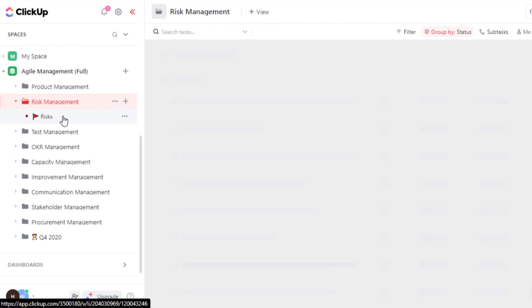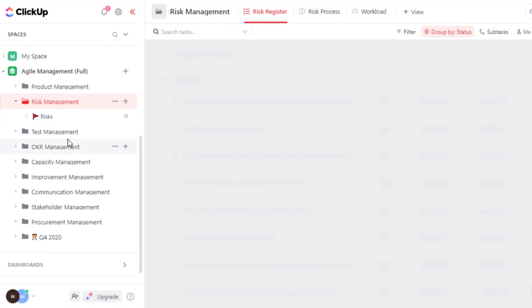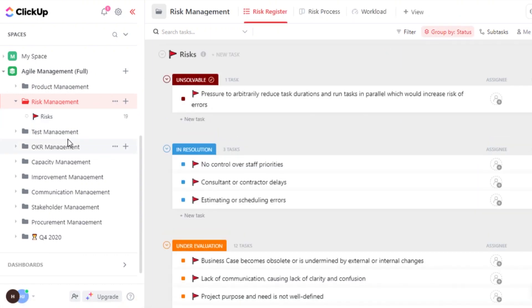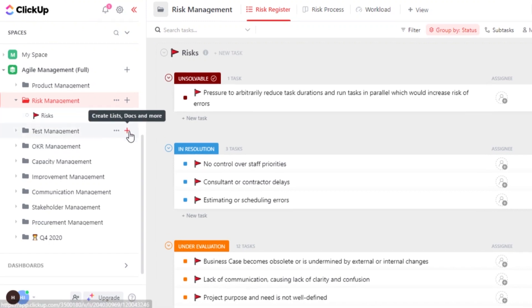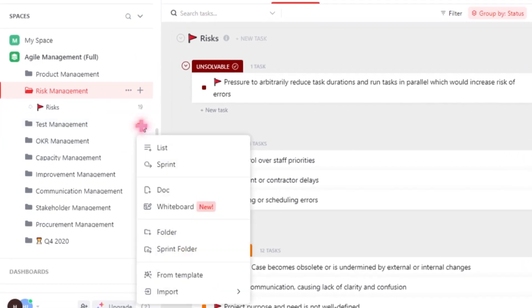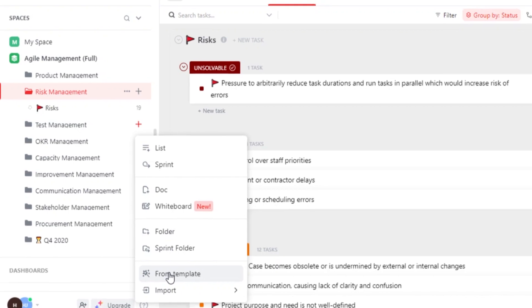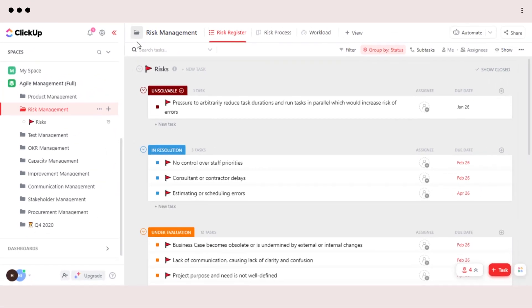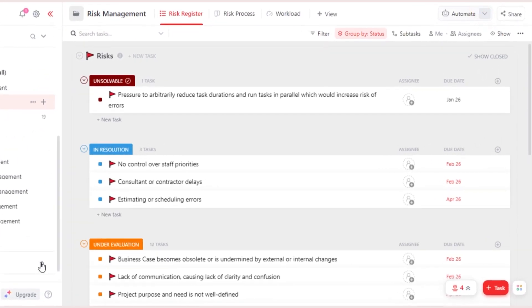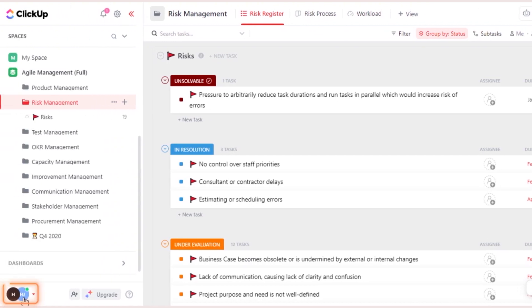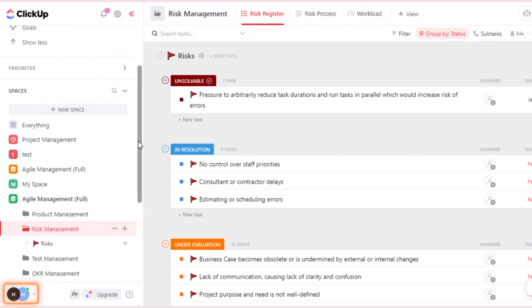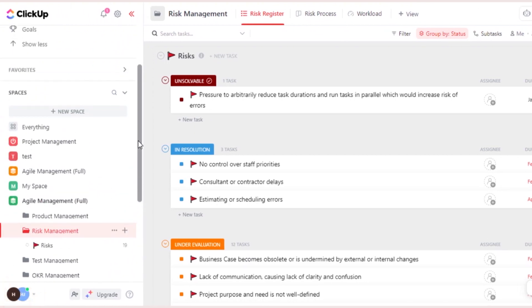We can also add different tasks and different lists within a folder. So if you want to create a folder, you can just click on this plus icon anytime and it allows you to create a list, a folder, a sprint folder, or import a template anytime you want. If you want to change a template for your space, then you can go to the template center anytime and change a template for your space if you like.